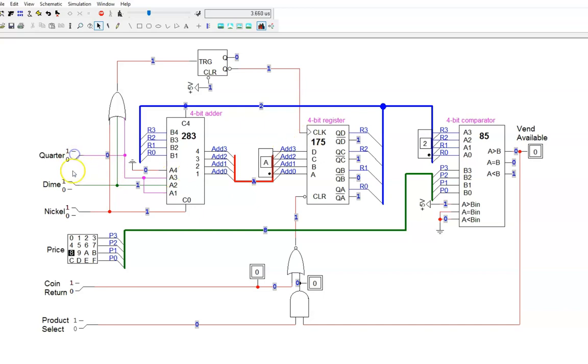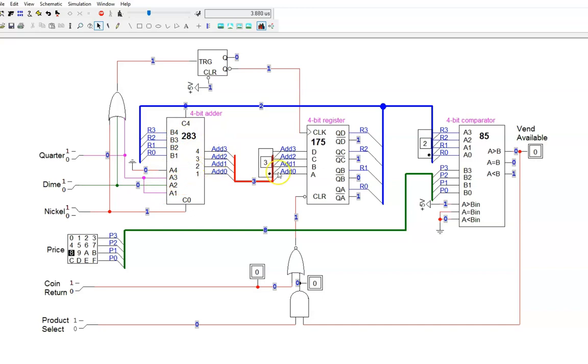Also, you have probably noticed that the adder output changes again after the register changes. This is because the adder is constantly adding A and B together. So, the adder changes, the register changes, and the adder changes again. But the second change doesn't matter because it is not being clocked into the register.